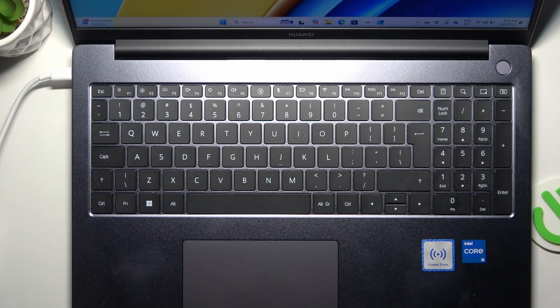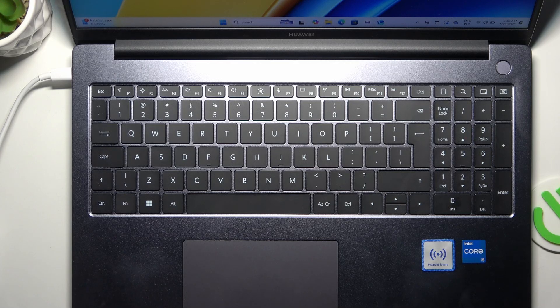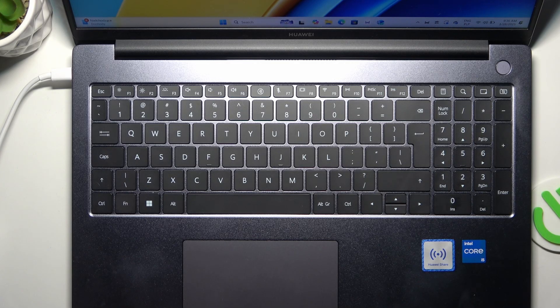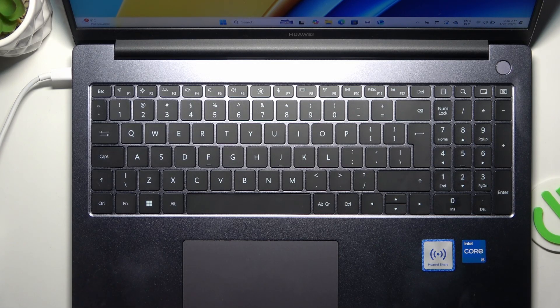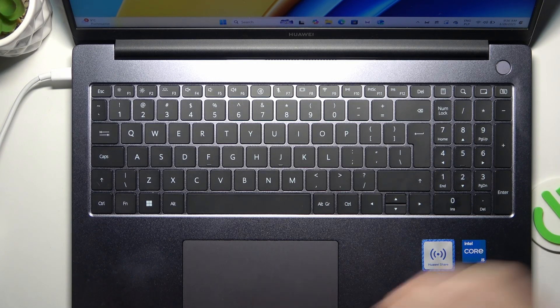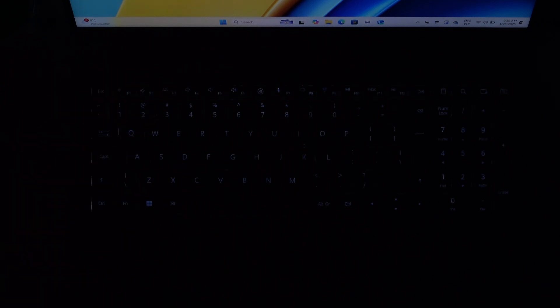I know you cannot see it now because the keyboard backlight on this laptop is quite dimmed so now I'm going to disable the lights so you can see it better. And now you can see when I click once it enables the keyboard backlight, when I click again it makes it lighter and now it disables it.